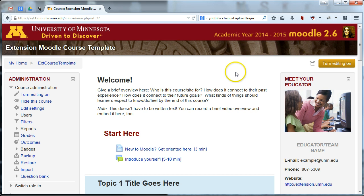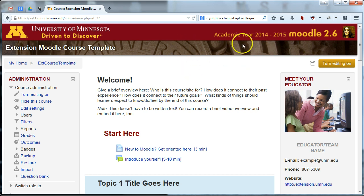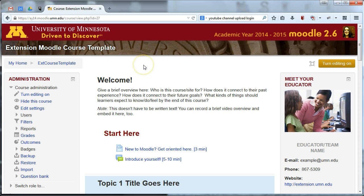If you go into a Moodle site that you own and have a look at the top, if you see a banner image like this, that is the General University theme banner and you're going to want to actually change it to apply the Extension branded theme. It's pretty simple.